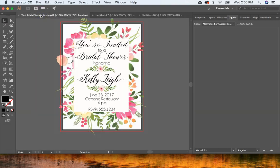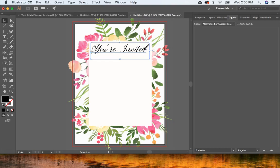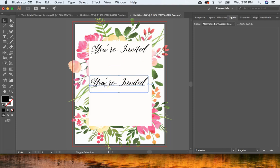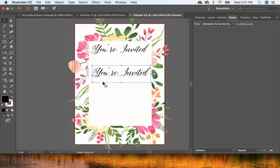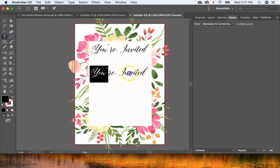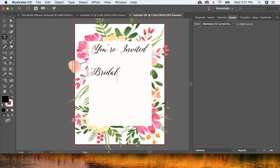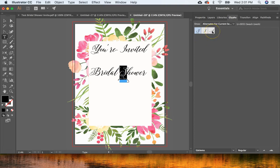Looking back at the invitation, you can see a few more lines with that font, so I'll add those now. All I do is copy and paste — Command C and Command V, or Control C and Control V on a PC — then move the text with the arrow keys and change the text to whatever you want. Again there's one of those alternate glyph characters here.